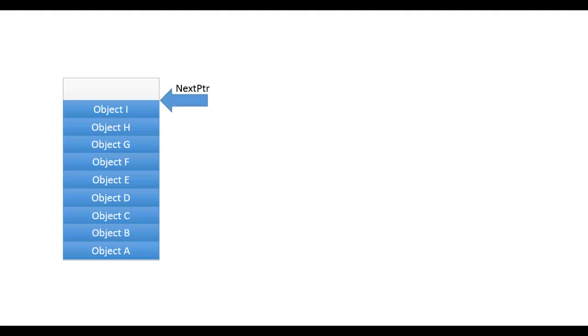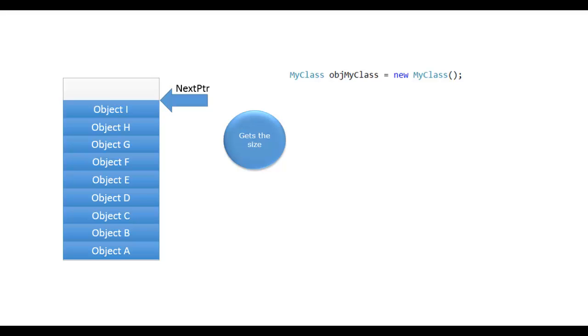This is the current state of managed heap which is almost full. Statement for new object creation executes. It again follows the same steps. Gets the size of the instance, say it is 4.